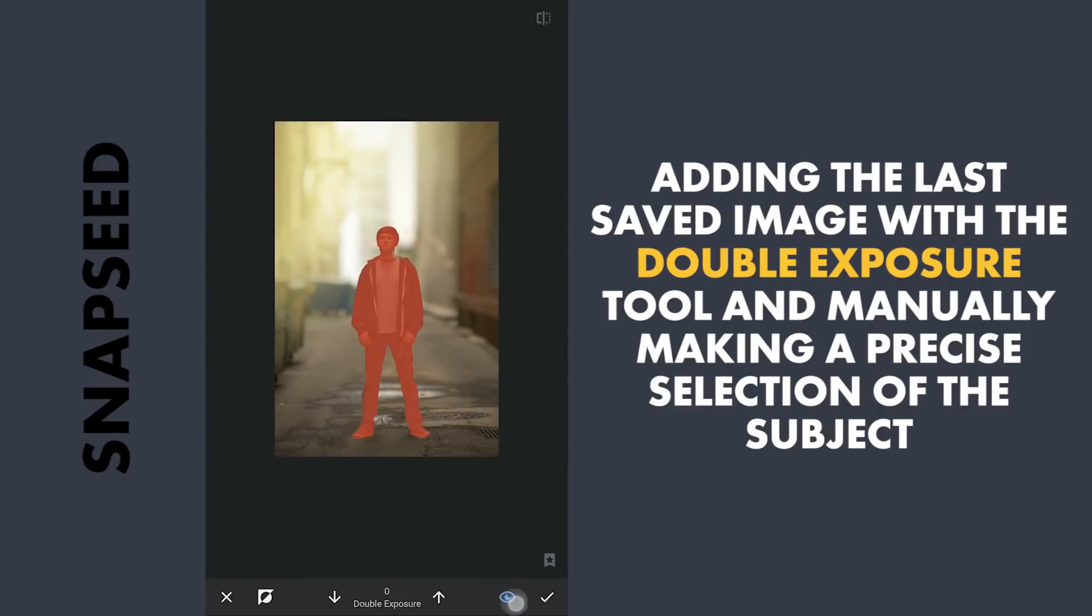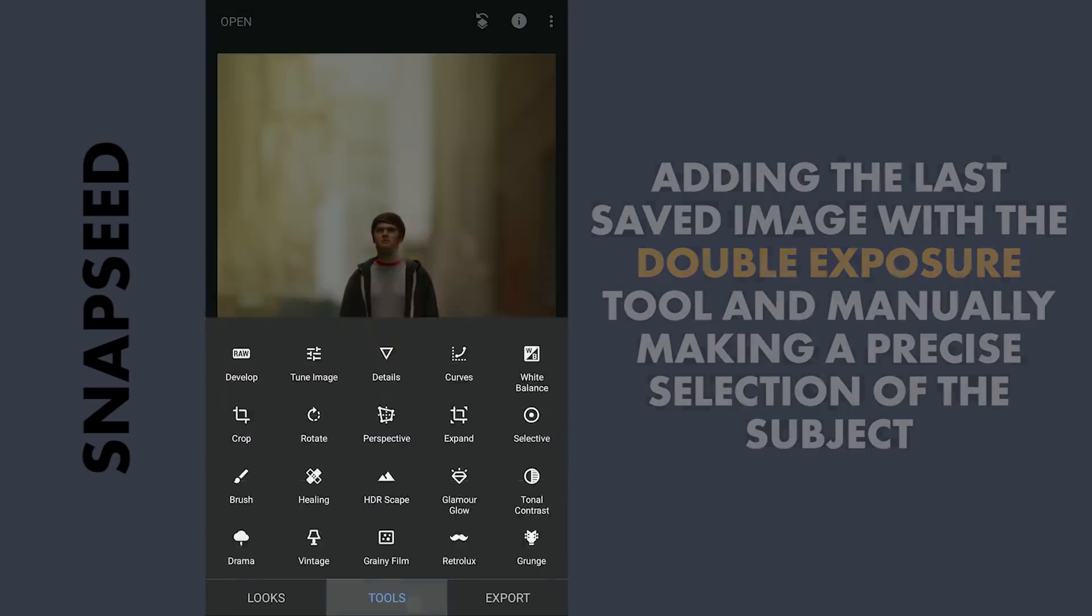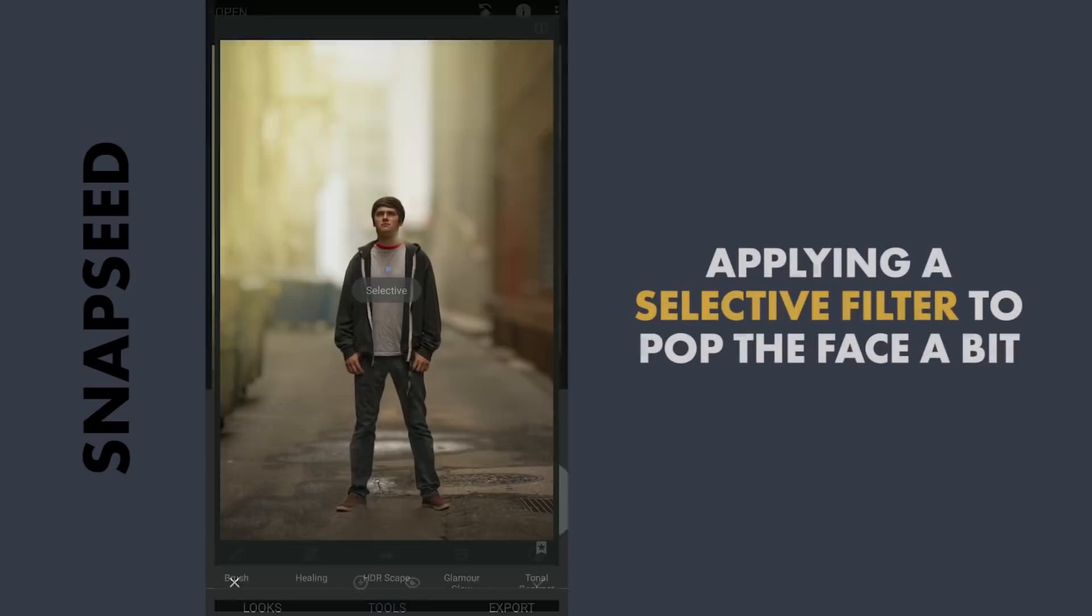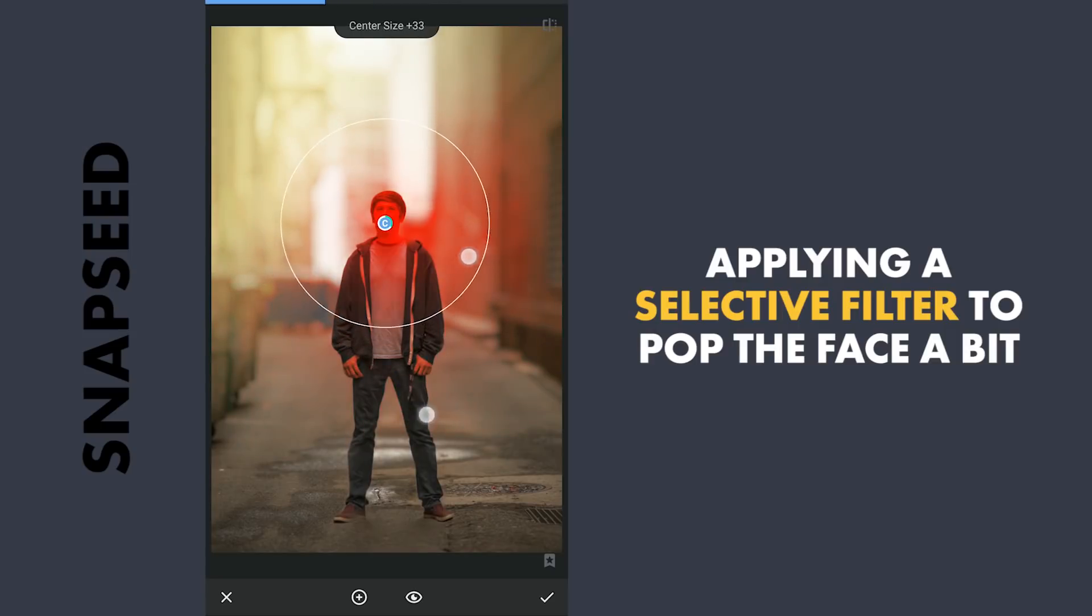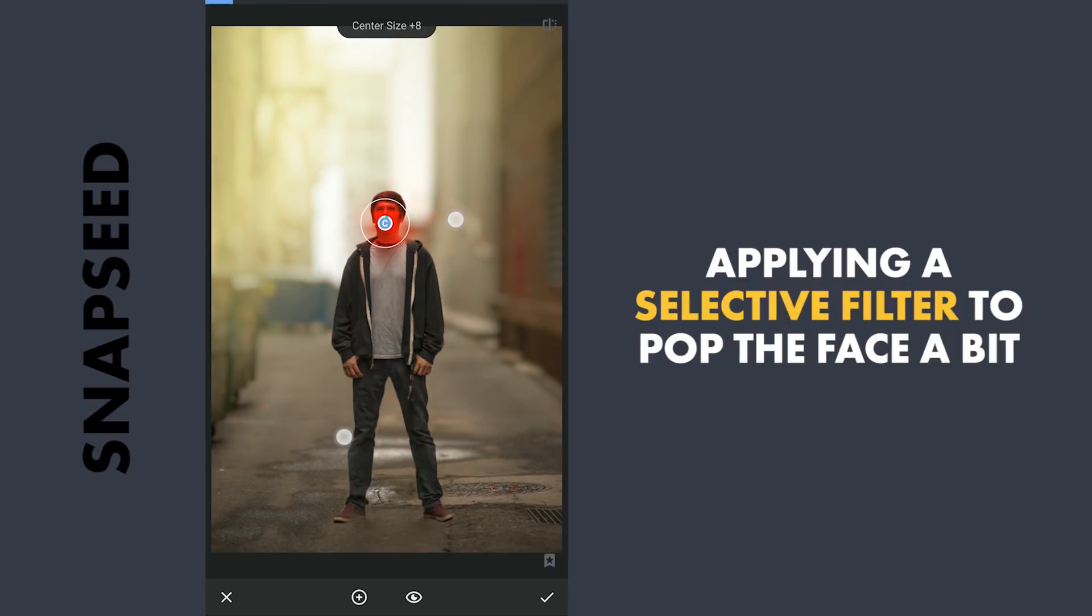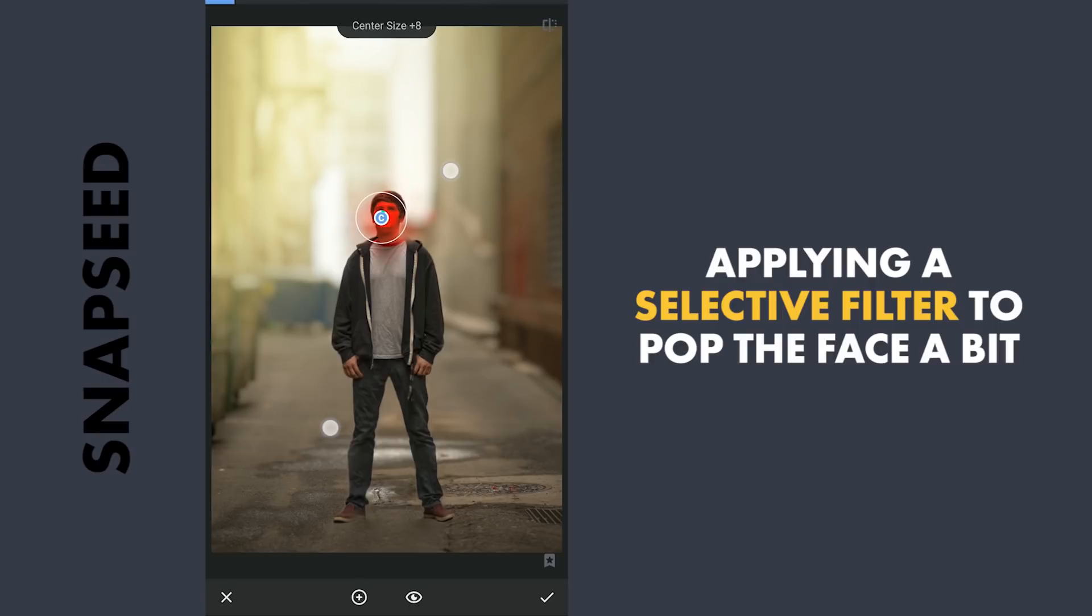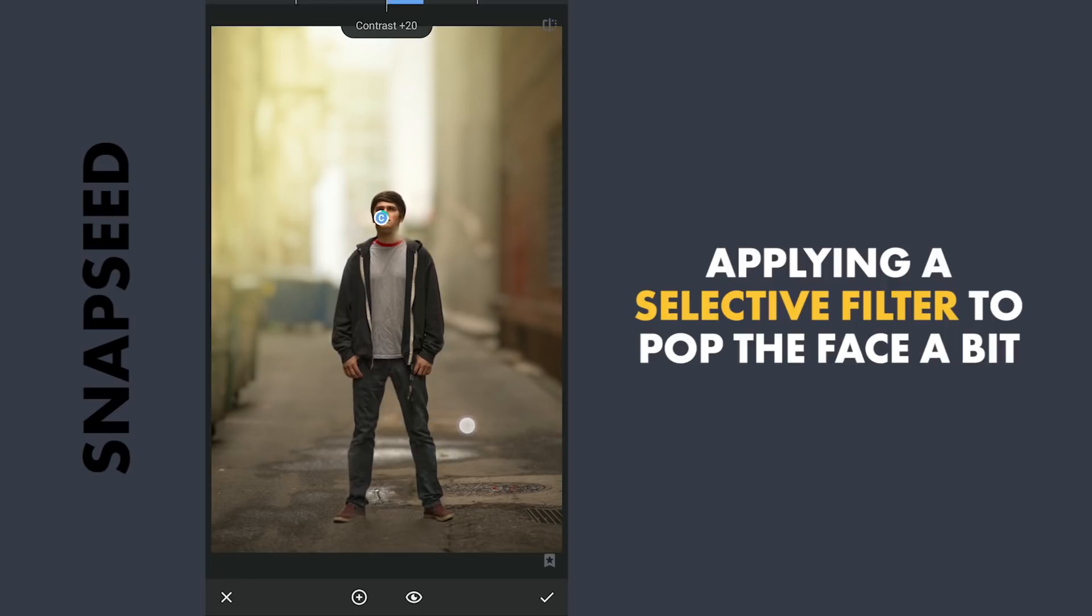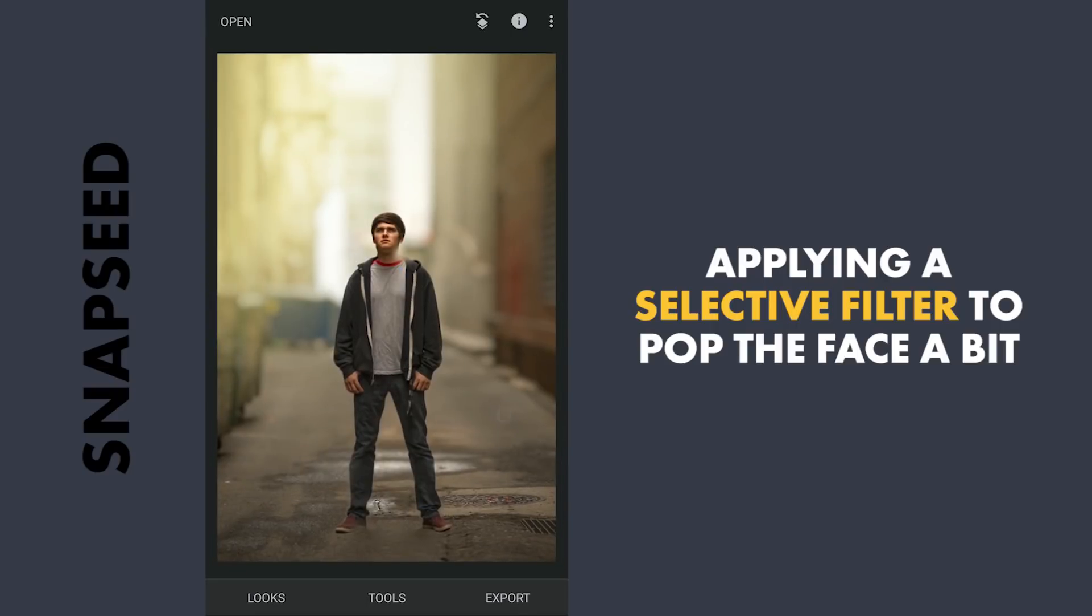Make sure the selection is right. Applying it. Next give some facelift to the face applying a Selective filter. Increasing brightness and contrast. You could try the Portrait filter too for some nice presets there.